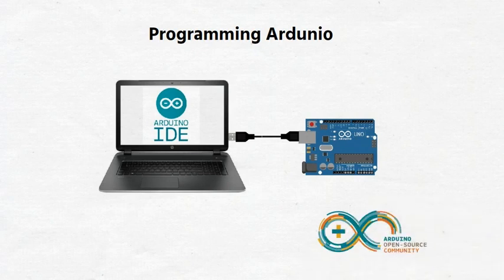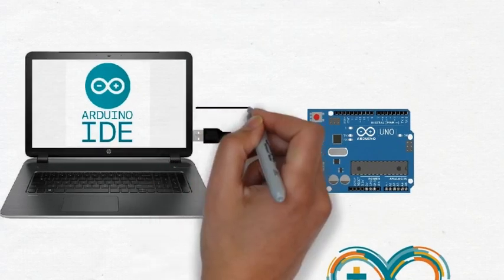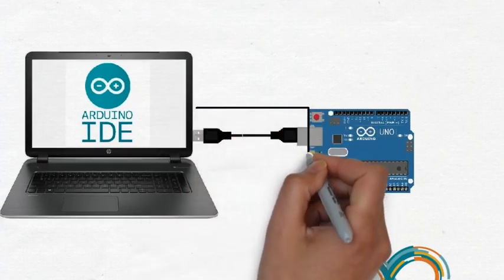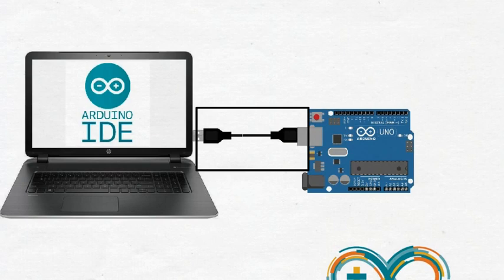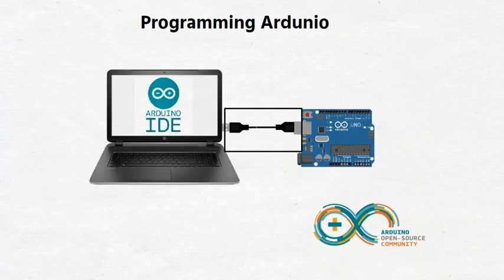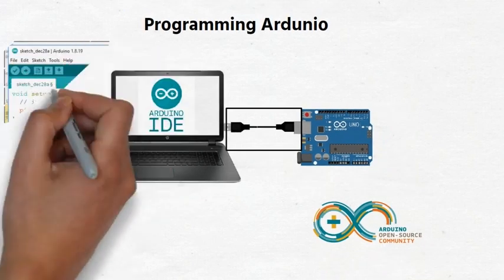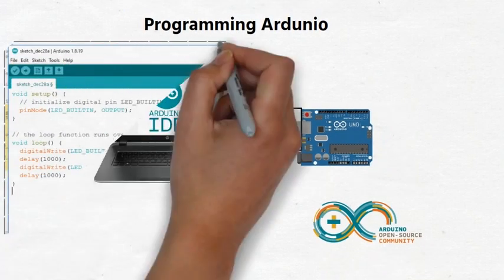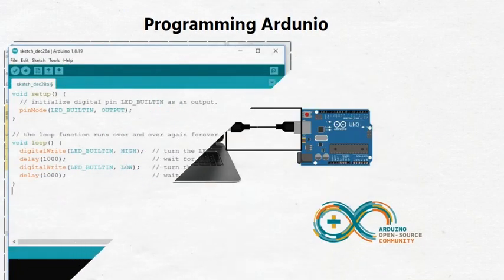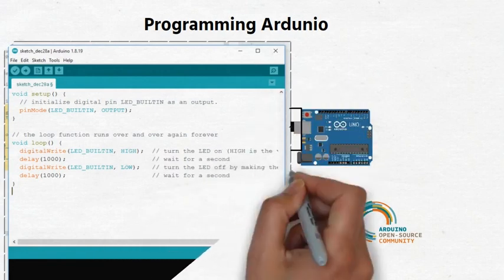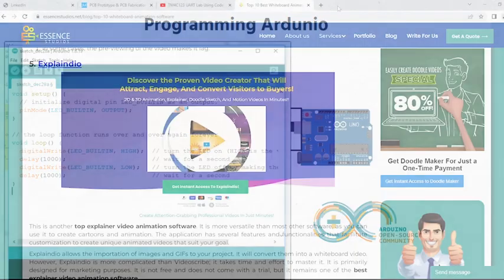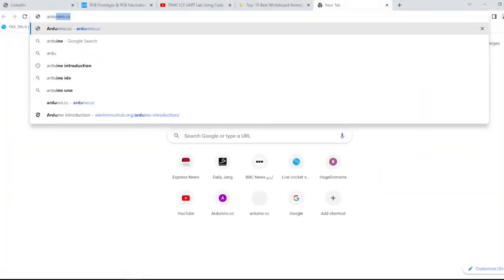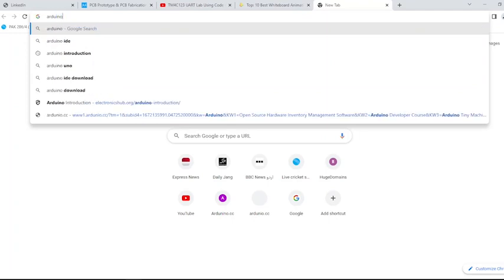An Arduino board must be connected to your computer with a USB cable in order to upload code. Arduino's program is called Sketch. Now let us start the procedure, how can we install the Arduino IDE.